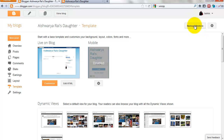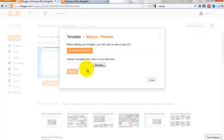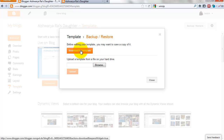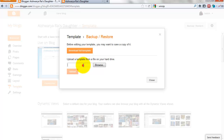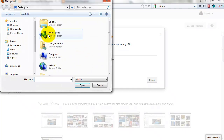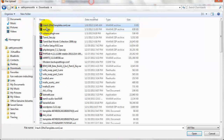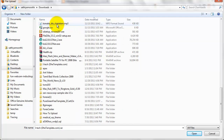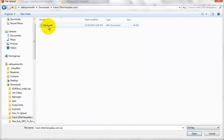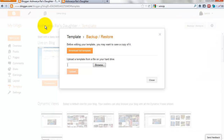Click Backup and Restore. If you want to download your current template, click here to download it. Then click Browse, go to your downloads folder, and select the XML file — not the RAR file. You install the .xml file. Just click Upload.